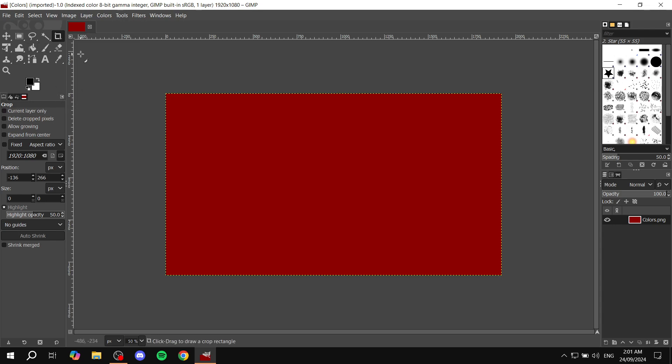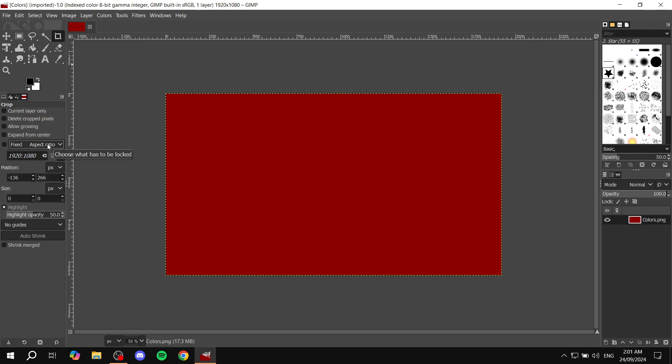Now, what we need to do is from these settings that we have in the crop area, we want to go to this aspect ratio fixed and make sure we turn this on so we can lock in a specific aspect ratio. So just check this box right here.